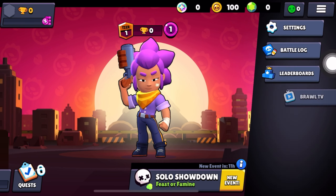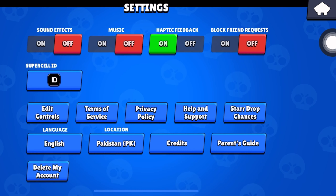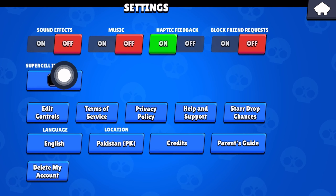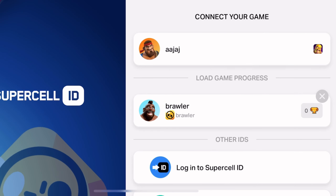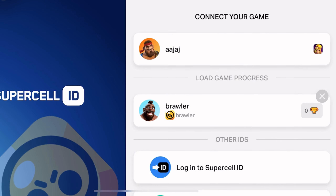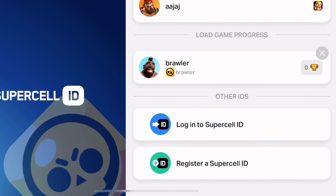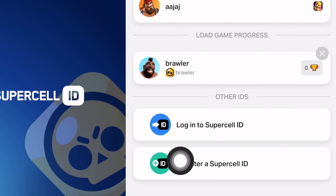First, you have to click the three horizontal lines on the top right corner, and then click Settings. Now you have to click the Supercell ID option, and it's going to bring you to this page.